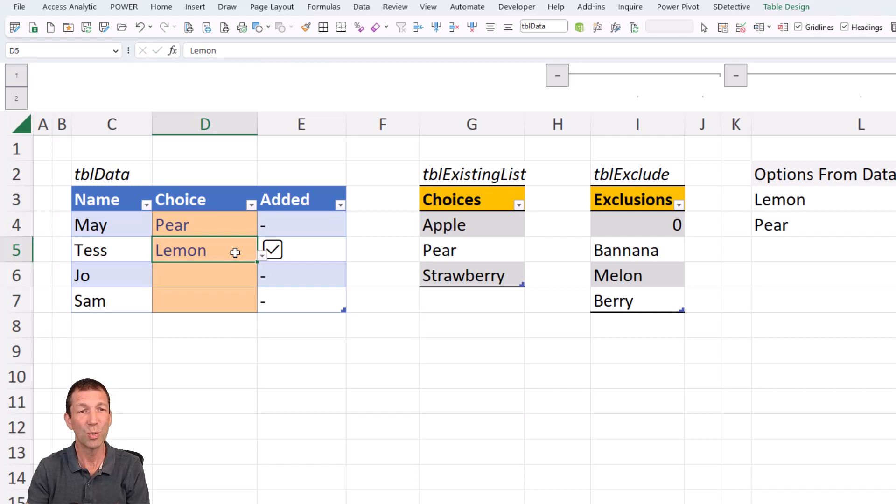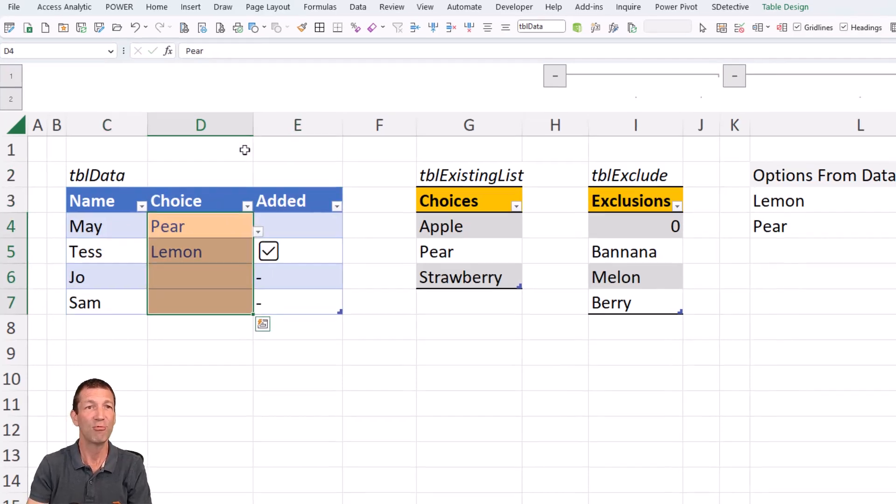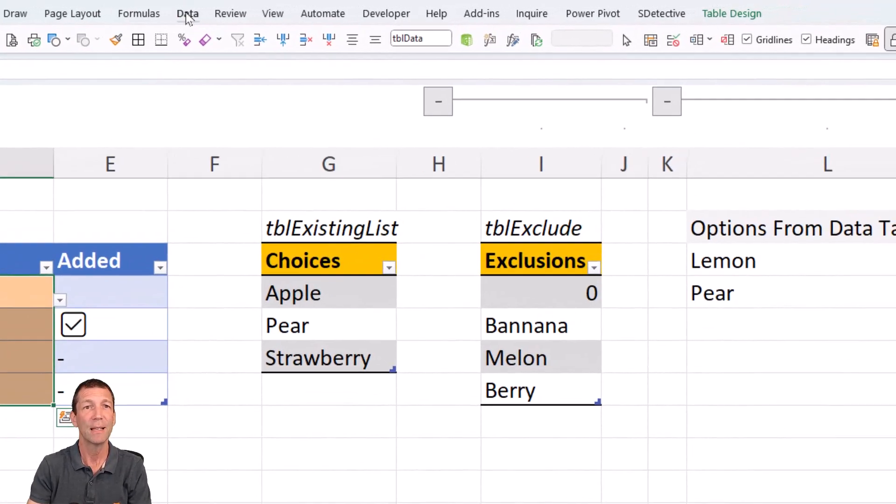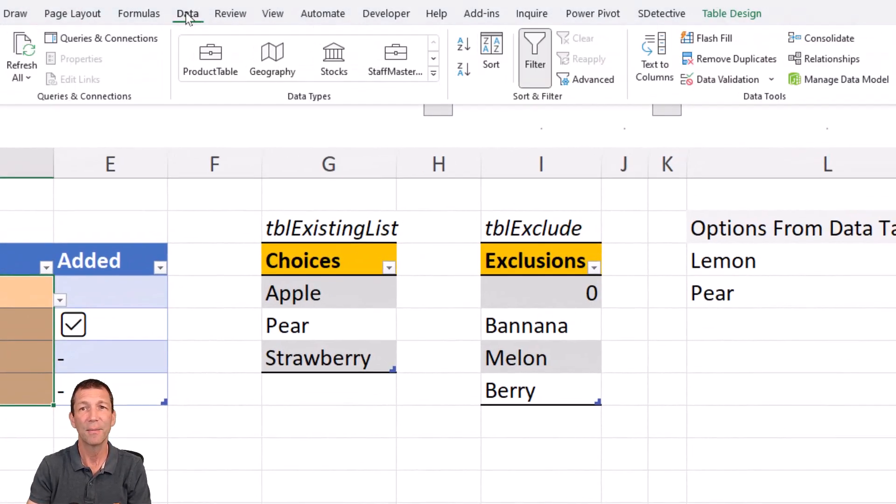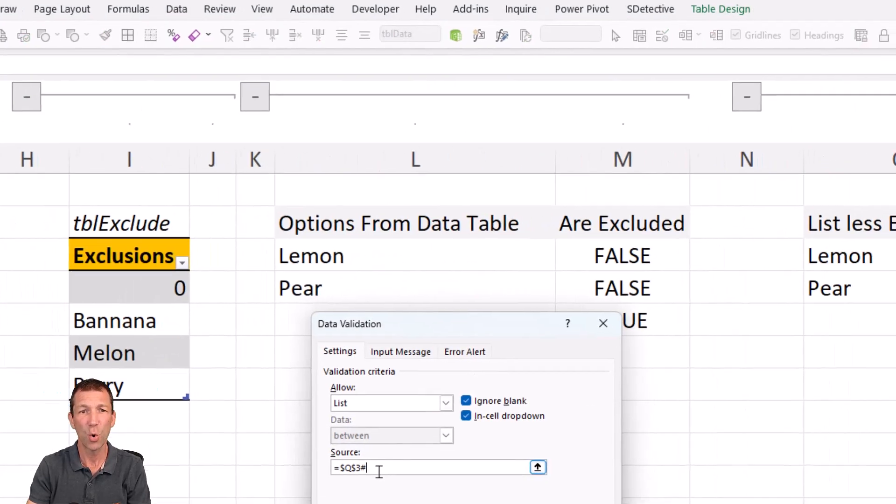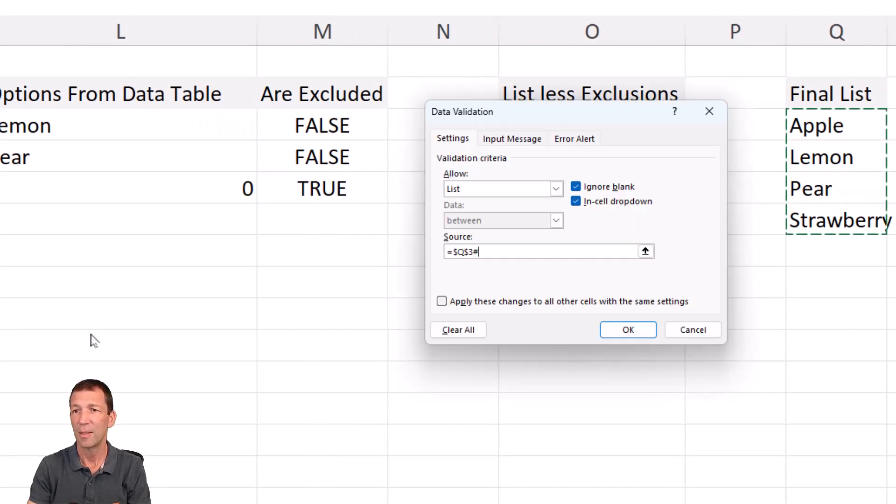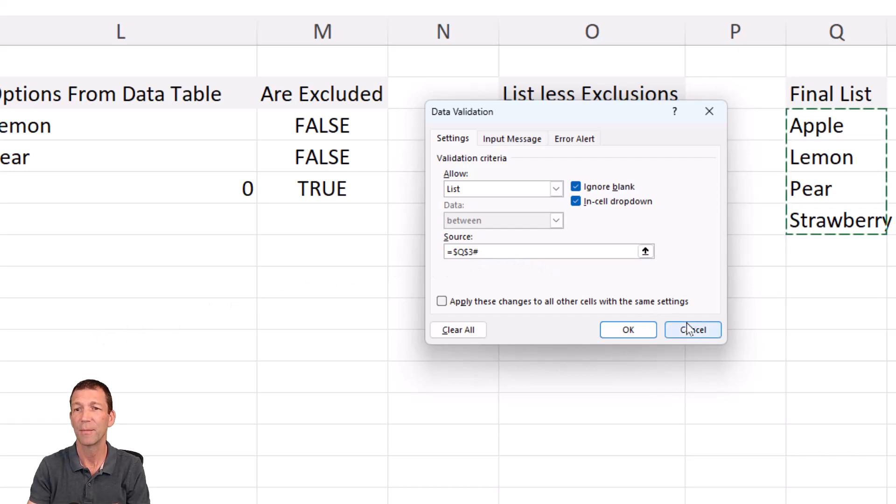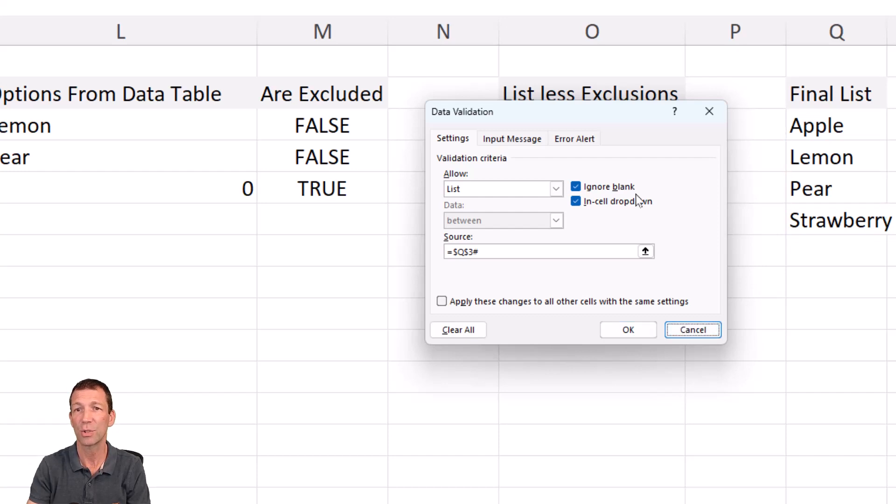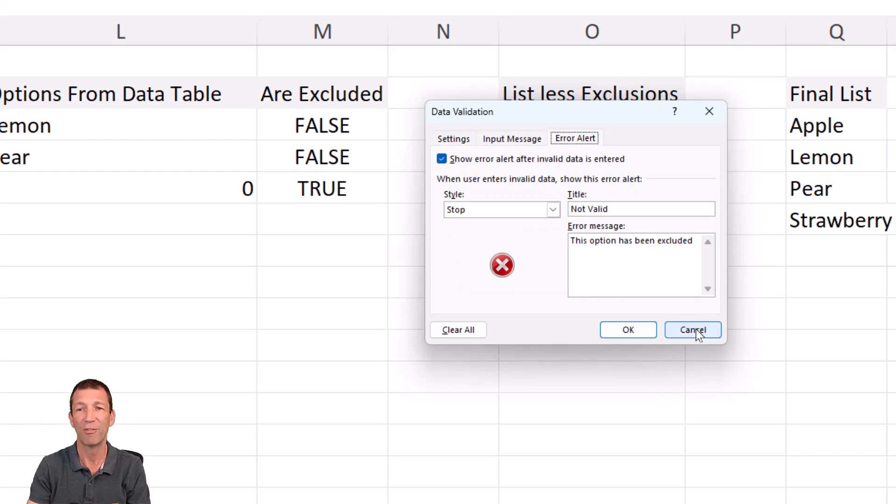So how do you do that? Well, you basically just highlight this list range here, data, and go to data validation, and the source needs to be this little list. Q3 hash, all right? And that's really it. That's your final source. And then your input or your error message can be a stop with not valid and whatever else you want to put in here.